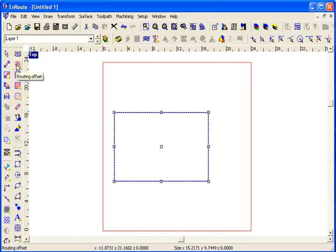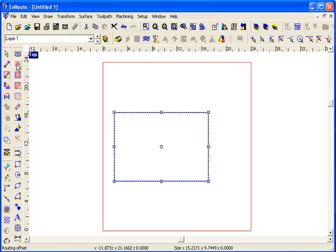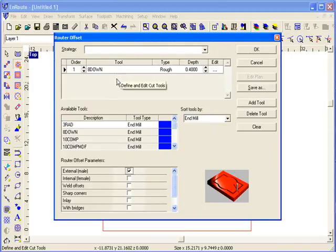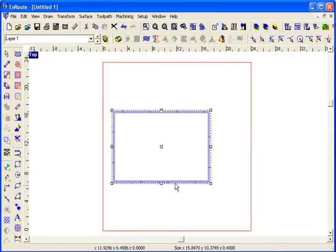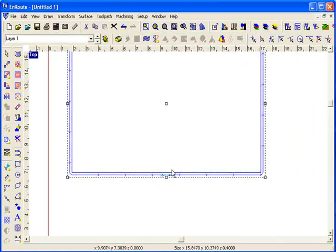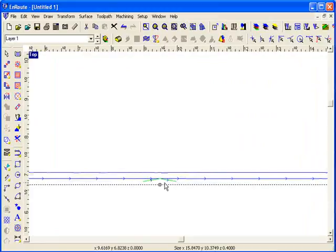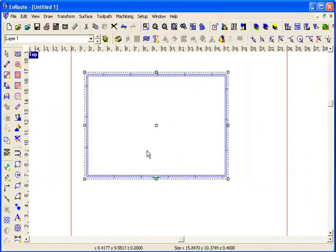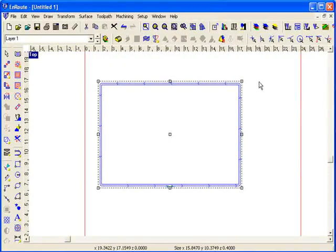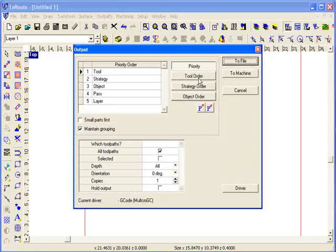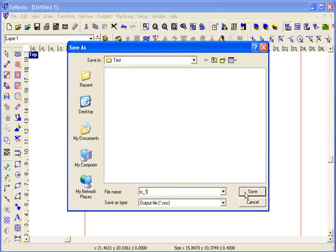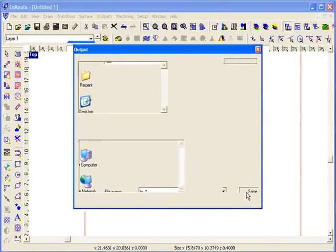The nice thing is it doesn't really change too much in EnRoute as far as what you have to do to accommodate this. I'm just going to create a normal routing offset in this case with an entry exit defined, and I'm going to output it to a driver that has been enabled or configured to enable tool compensation.